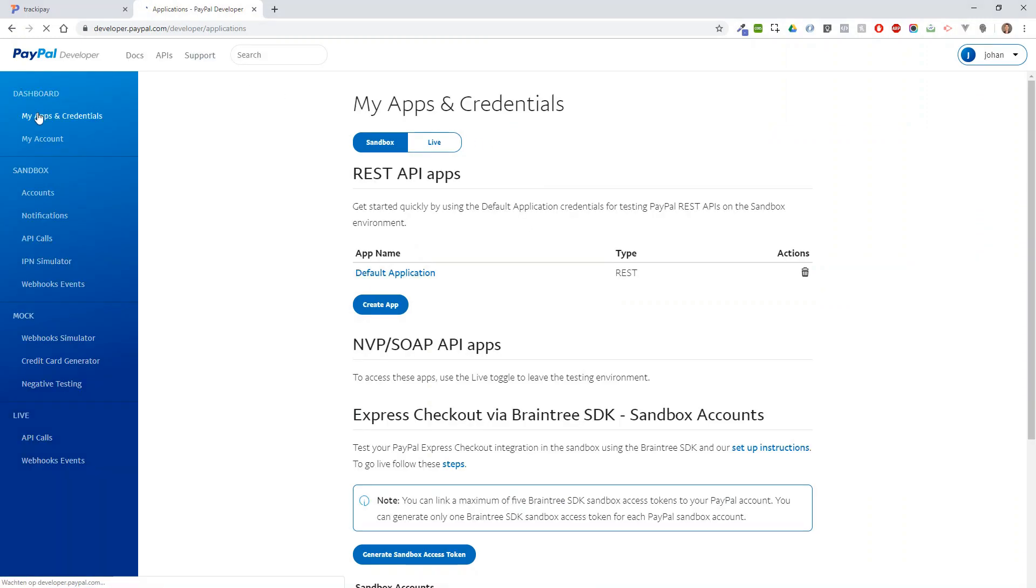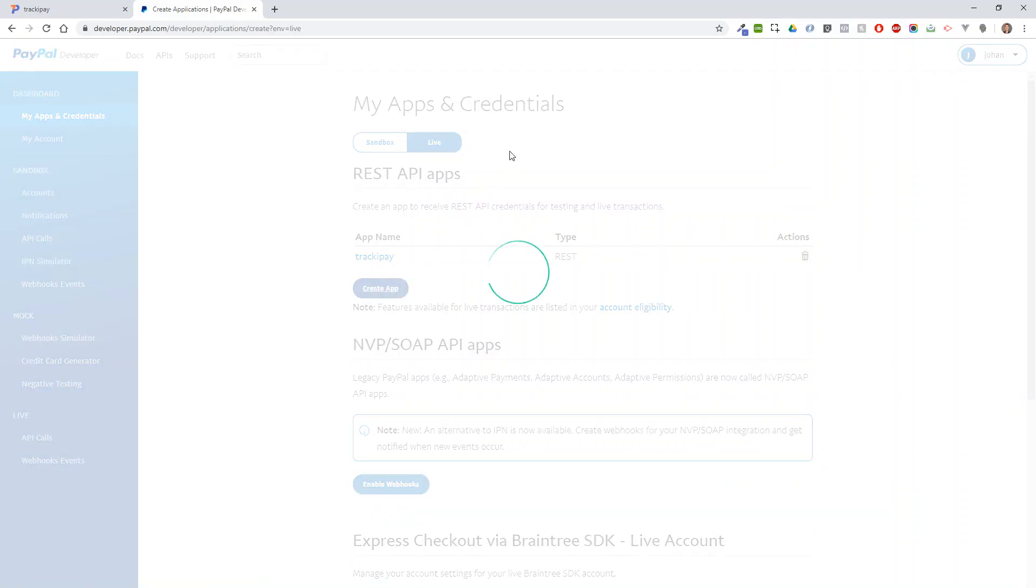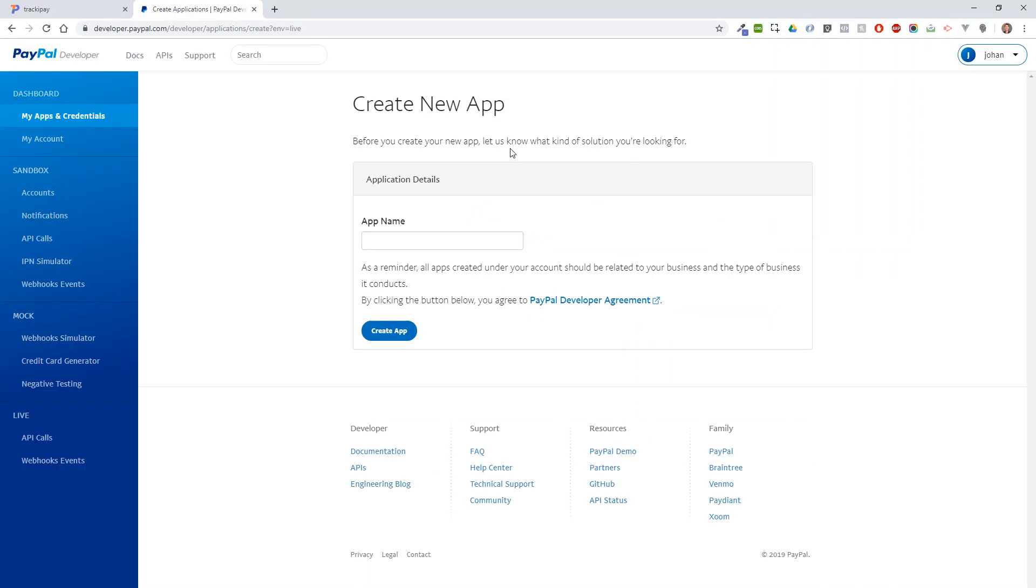That will bring us to My Apps and Credentials. Here, make sure you are on Live and then create an app. I already tried with TrekkiePay, so I'll choose a different name.